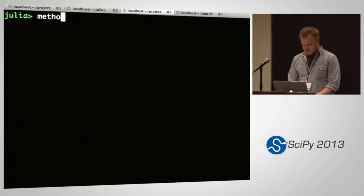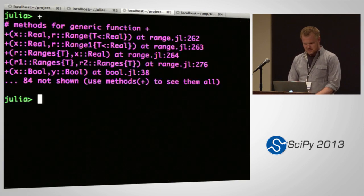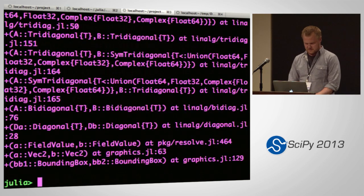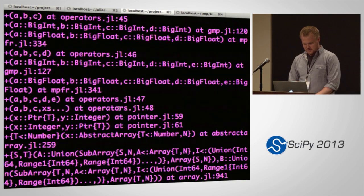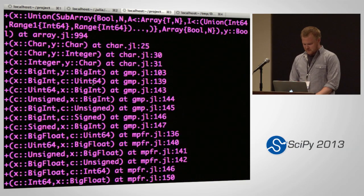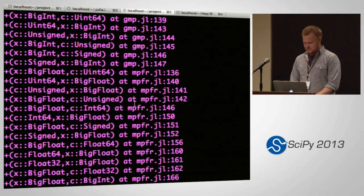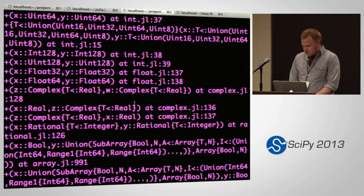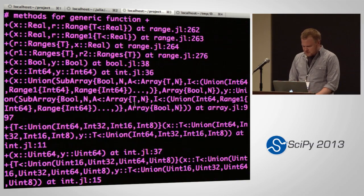The classic example is just the plus operator — it's hugely polymorphic. If you look at the methods of plus, there are all these different things: different combinations of ways of adding different things. Some of them are generated, some of them are generic.